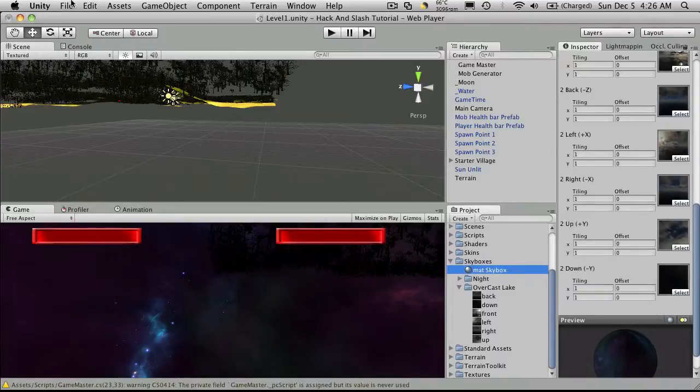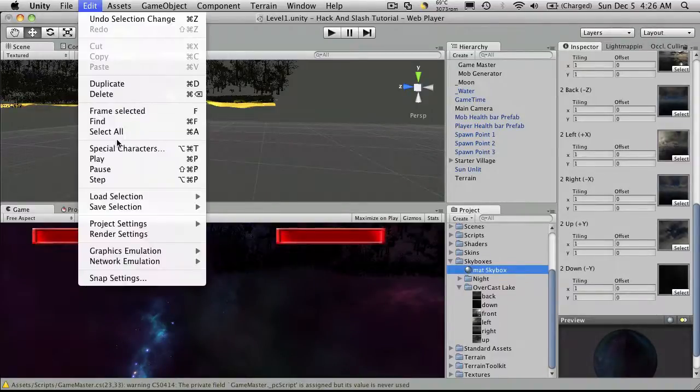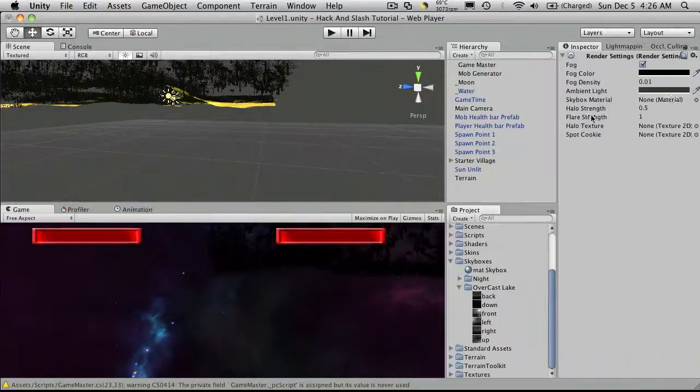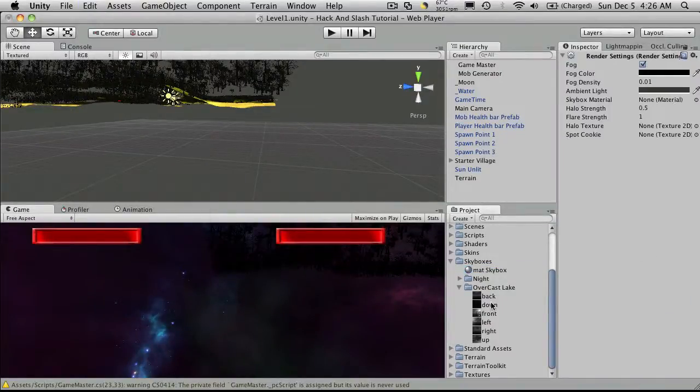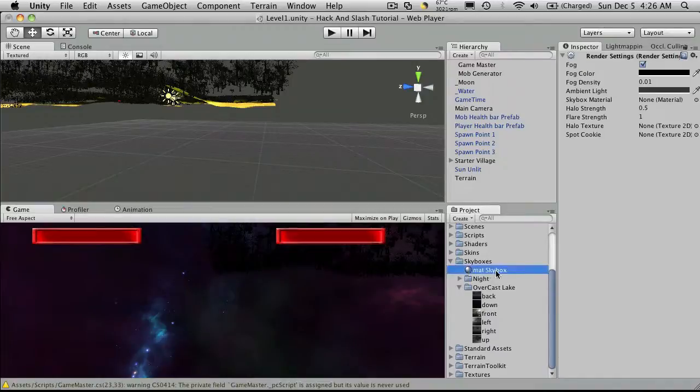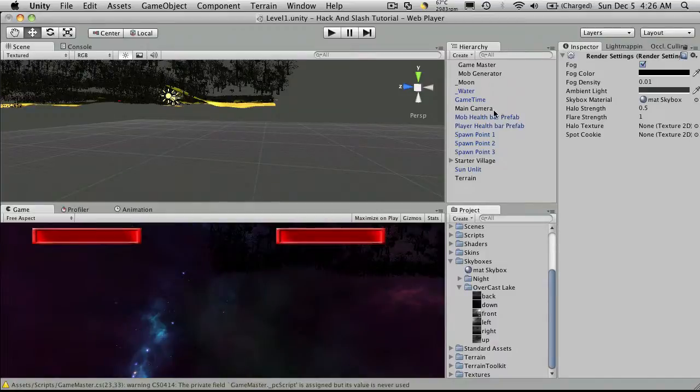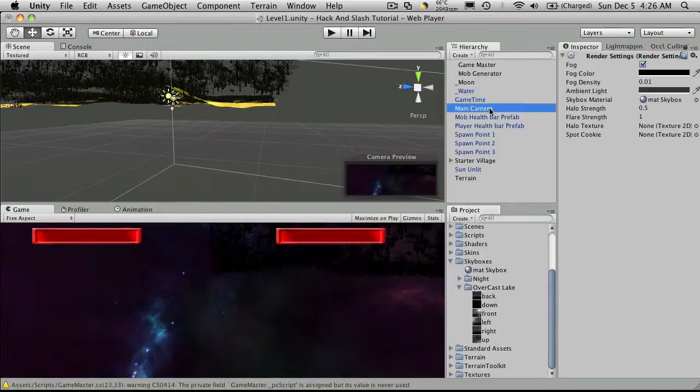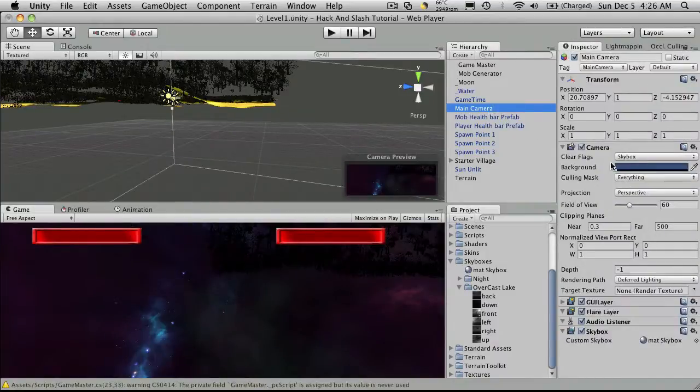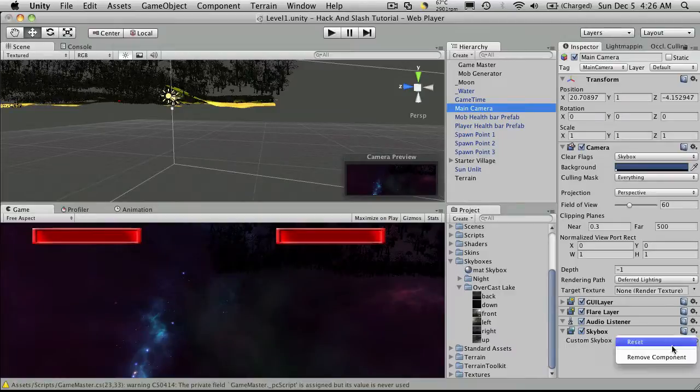Now under my render settings I'm going to change the sky box material like so and I'm gonna look at my main camera so I get a funny feeling I have a sky box set here which I do. I'm just going to take that off.